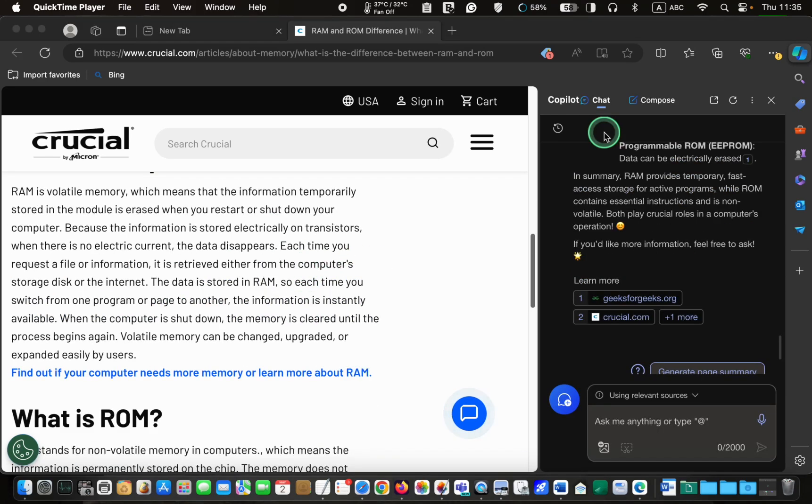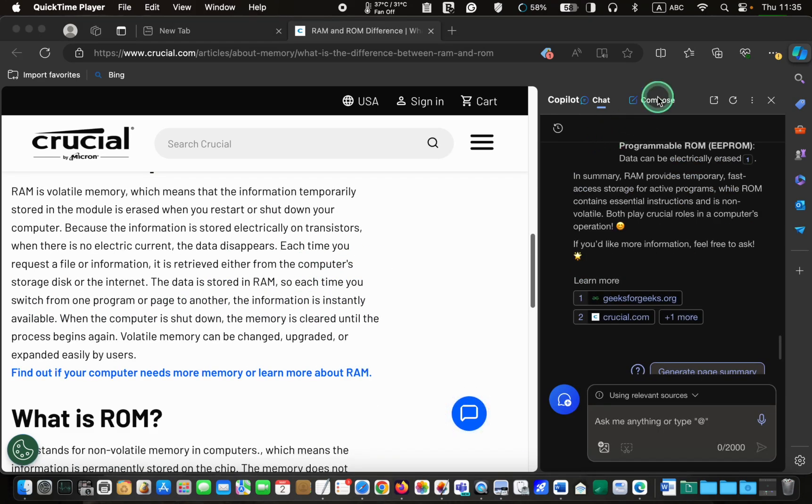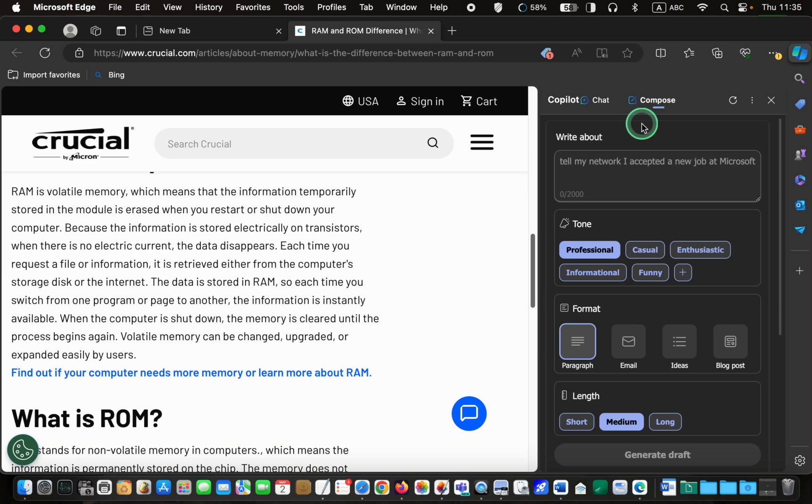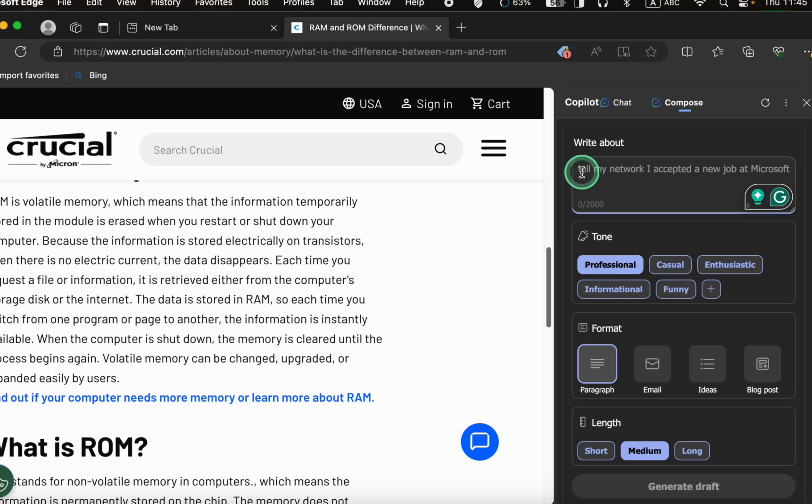Another copilot feature is Compose, which allows you to use artificial intelligence to generate text and write emails, song lyrics, recipes, and more. For instance, you can instruct copilot to compose a 200-word article about the declining birth rate in Italy.